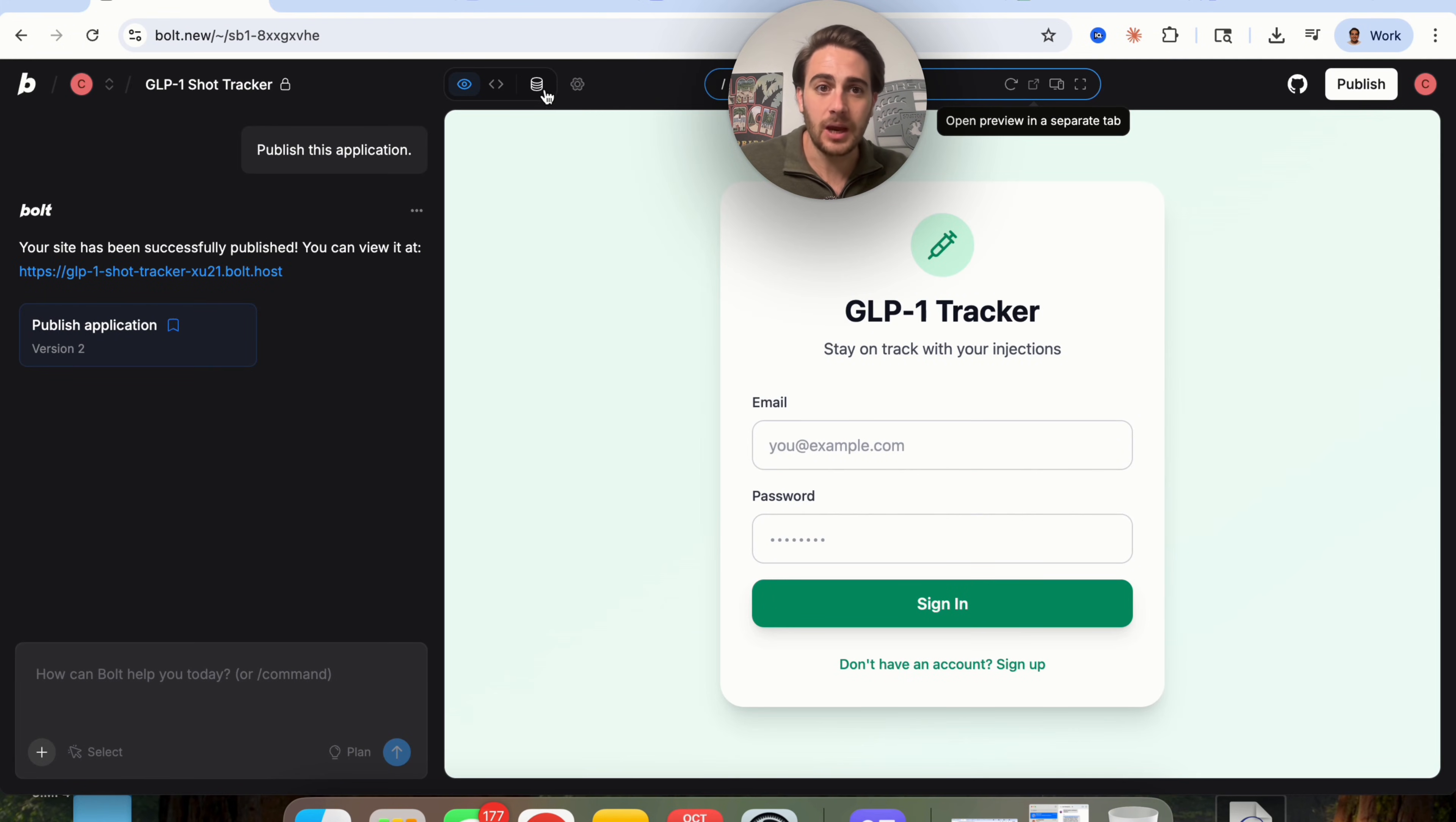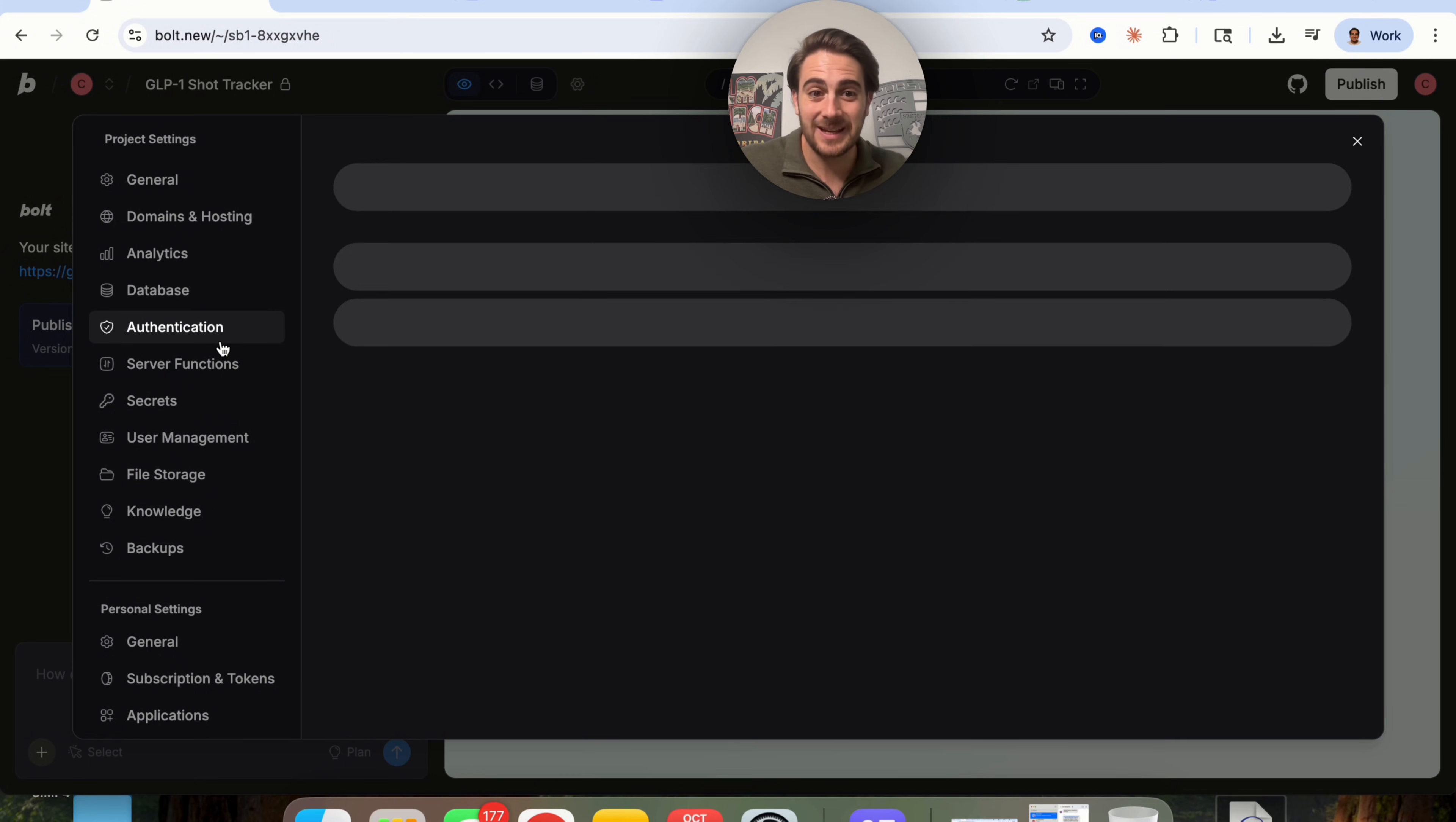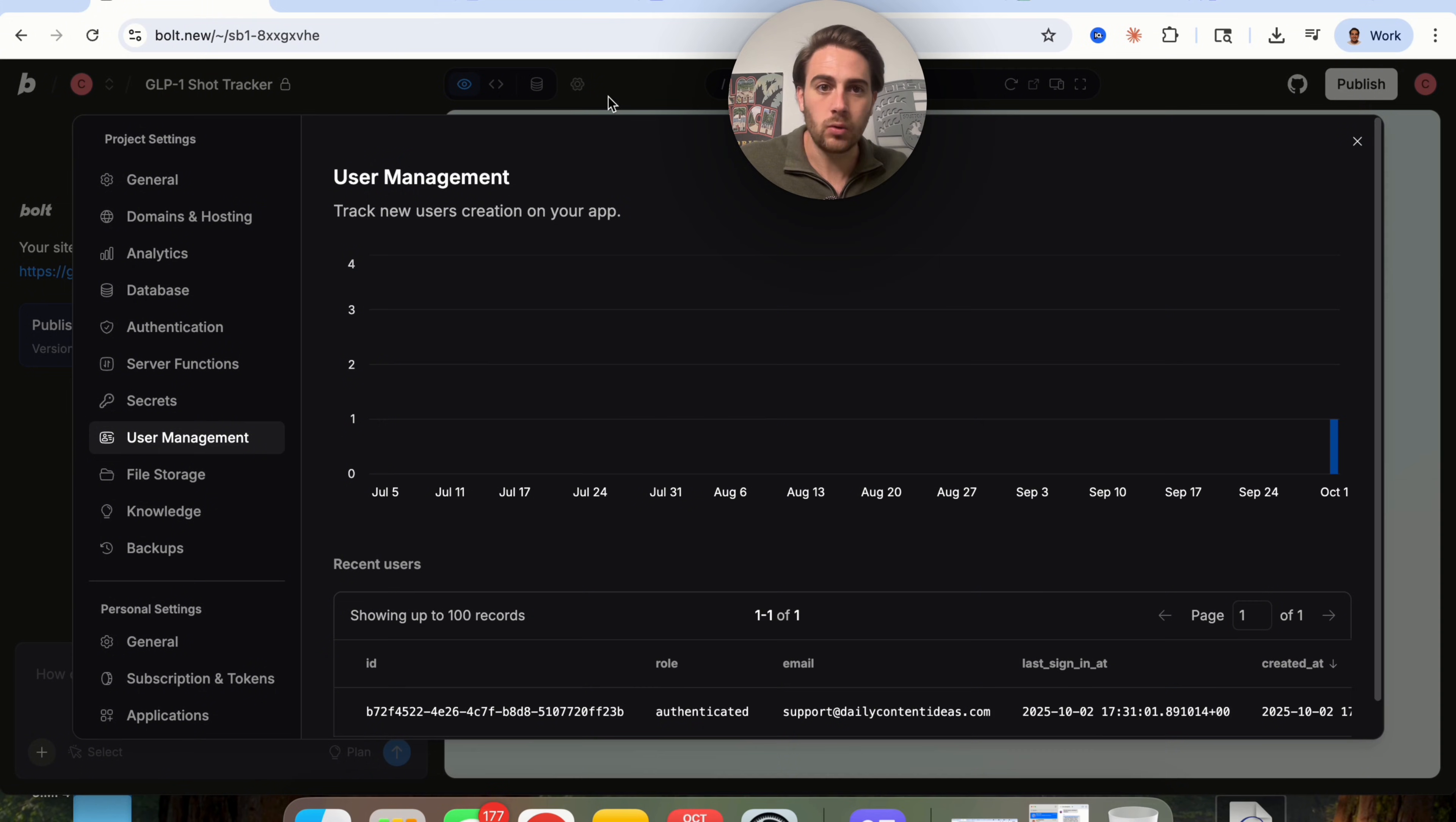Now again, if we come over into Bolt and we click on this, we will be able to see all project settings from right here. We could see all the domains. We could see the analytics for all of this in terms of usage. We could see the database and see everything that's actually added. We could see that authentication can be set up. We could see all the different server functions, secrets, user management. We could do all of that from right here, which is pretty awesome and cool.